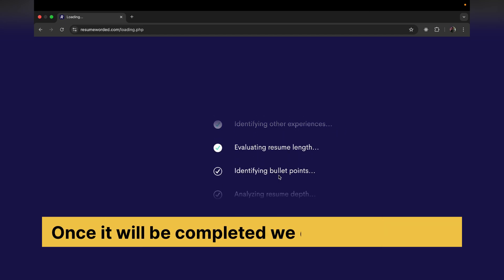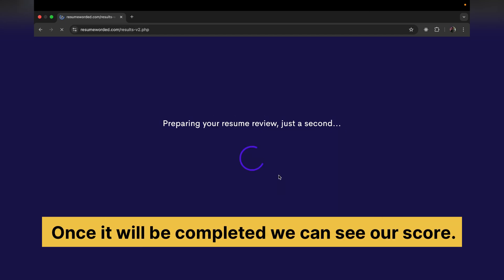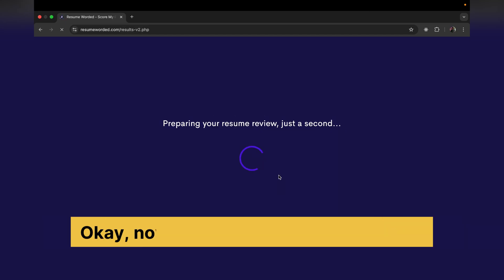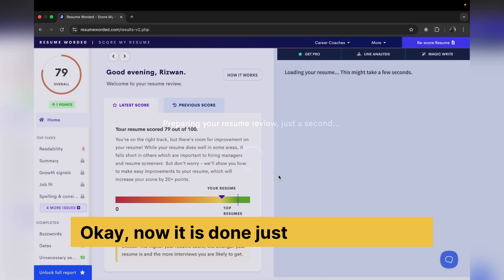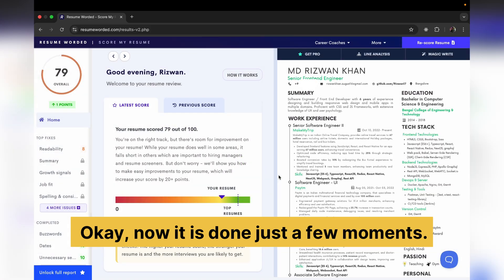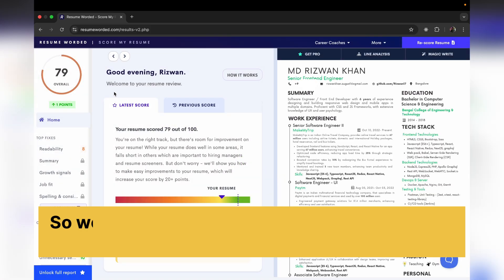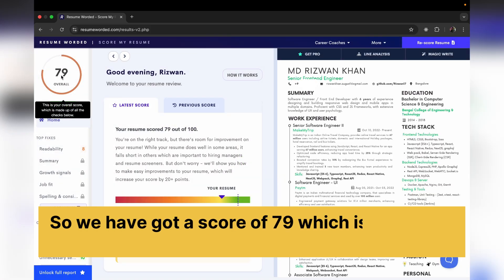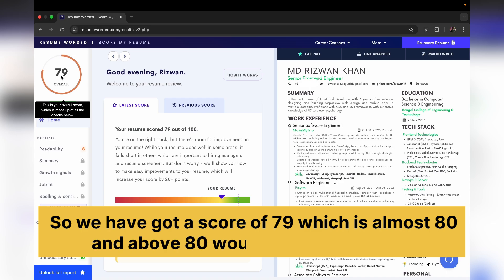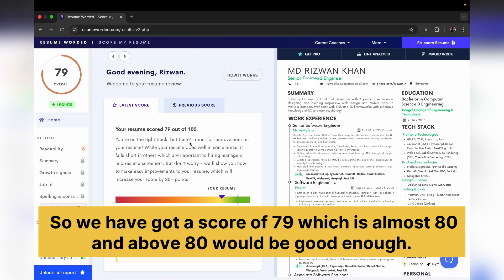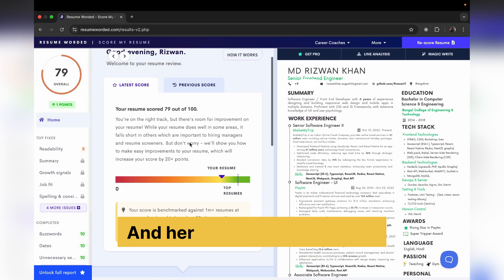Okay, now it is done. Okay, so we have got a score of 79, which is almost 80, and above 80 would be good enough. And here it is telling you there are room for improvements.